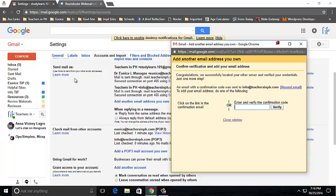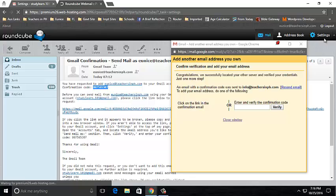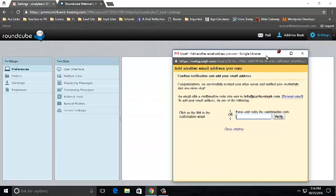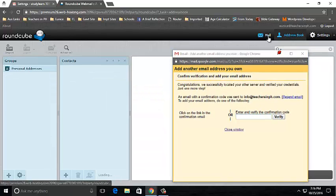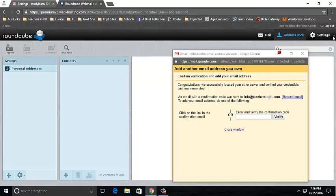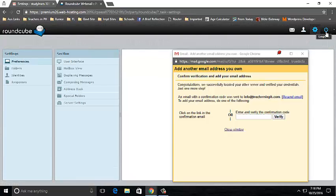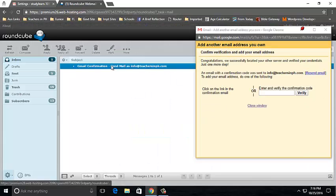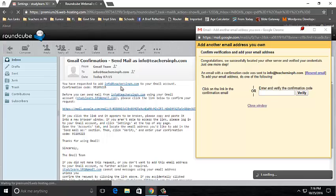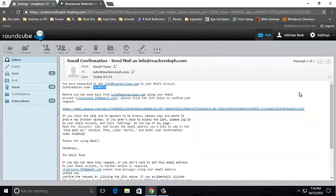It is important that you are going to verify your email. So go to your email address. Just hold on, I am going to log in to my info@teachersinph.com email. One moment. Click on the confirmation email, copy it, and then click Verify.